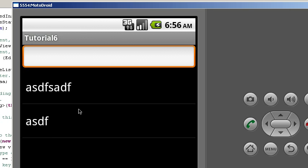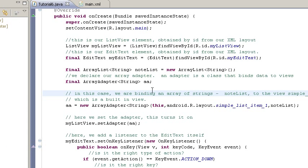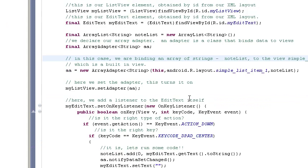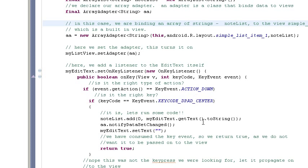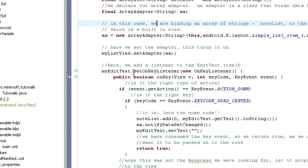Now let's go ahead and look at our tutorial. As you can see, we've stripped out all the button calls, and instead, we have an on-key listener that's been added directly to our edit text view item.